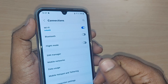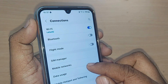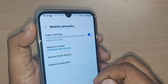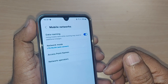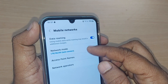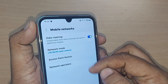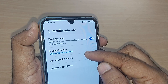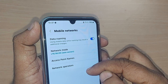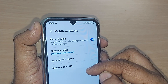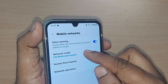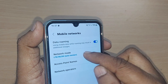Upon tapping Connections, you'll see many options. Just get into Mobile Networks by tapping on it. Upon going to Mobile Networks, there will be several options: Data Roaming, Network Mode, Access Point Names, and Network Operators.